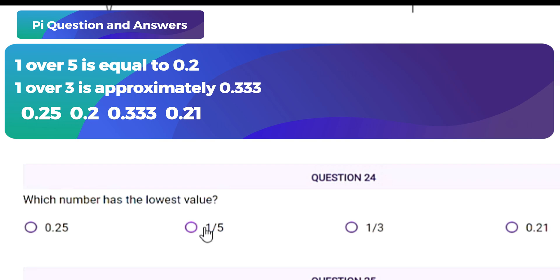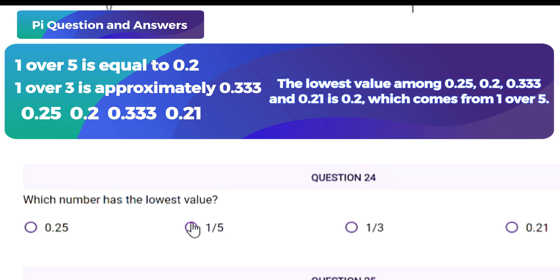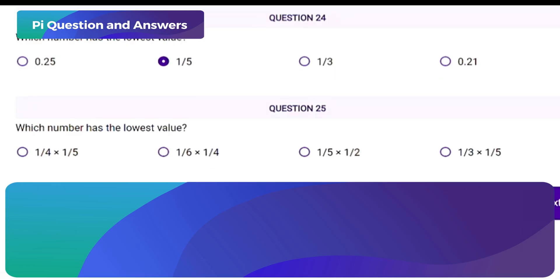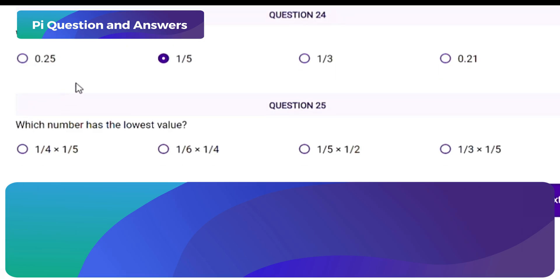Comparing all the decimals — 0.25, 0.2, 0.333, and 0.21 — the lowest value is 0.2, which comes from 1/5. The correct answer is option B) 1/5.